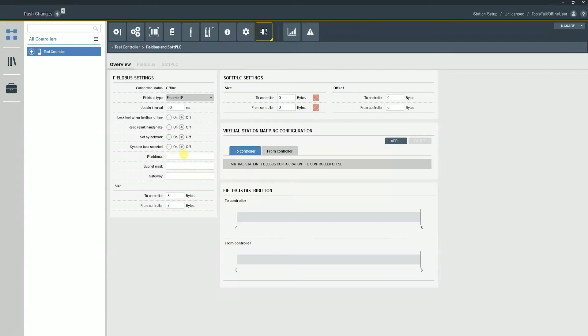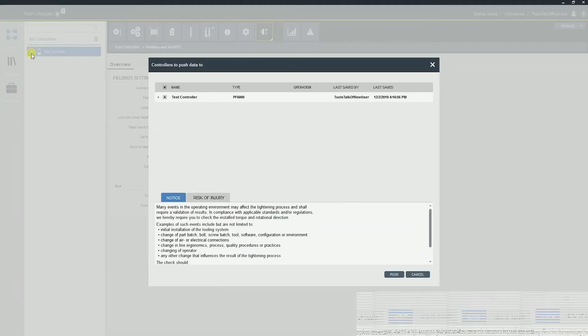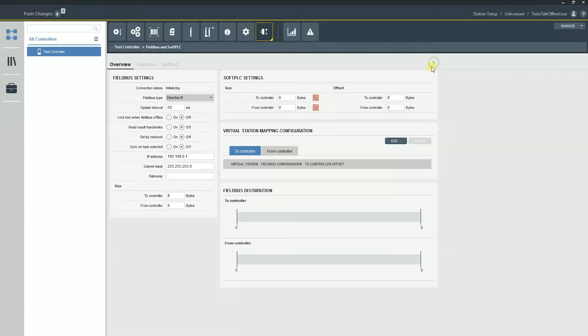Now, I want to talk about the IP address. So we do obviously need to put in an IP address to our PLC. Very, very common mistake. If I put in an IP address and then the customer, for example, says we don't use a gateway, you'll notice something's going to happen. I'm going to push that configuration and you're going to see an unexpected configuration error.